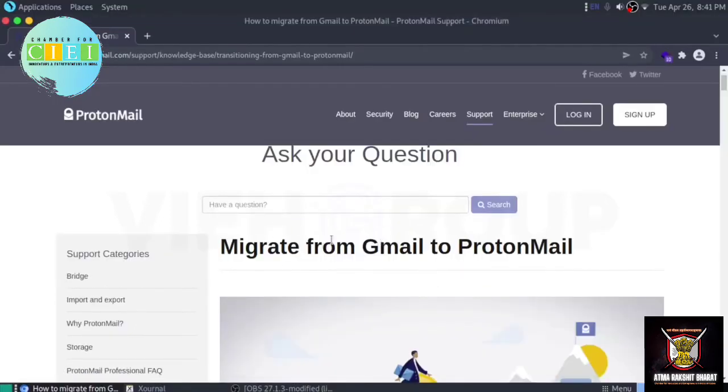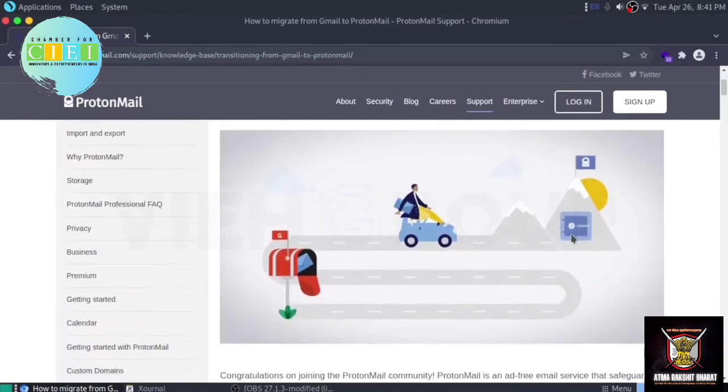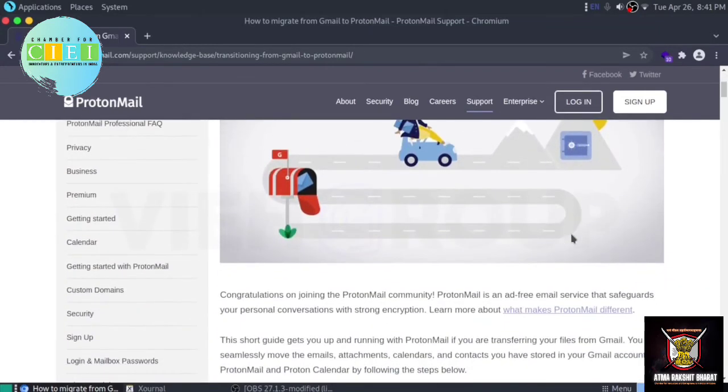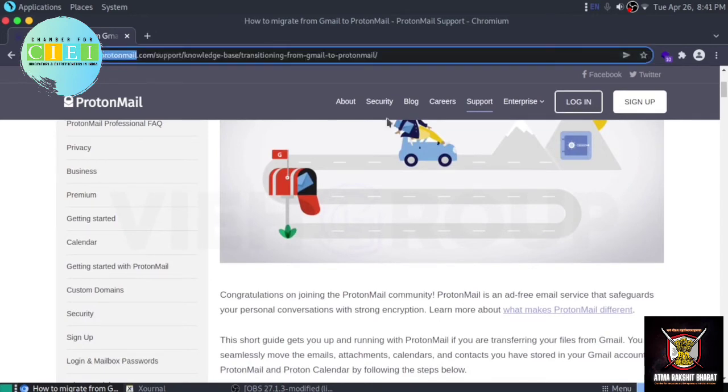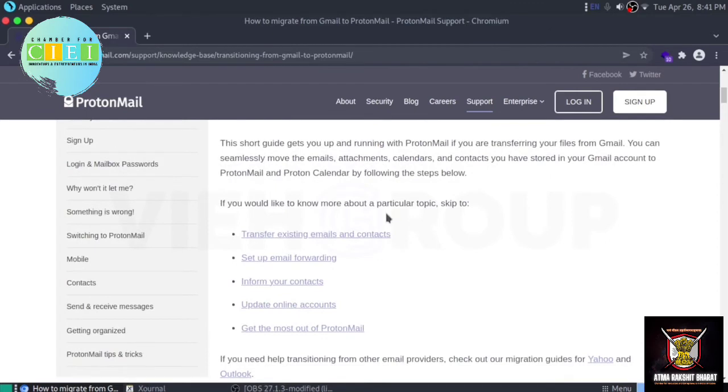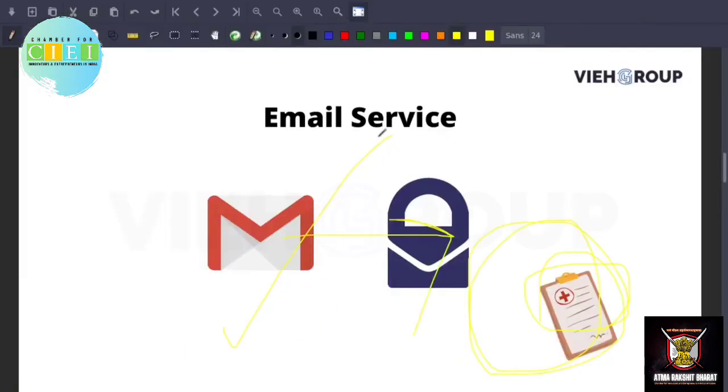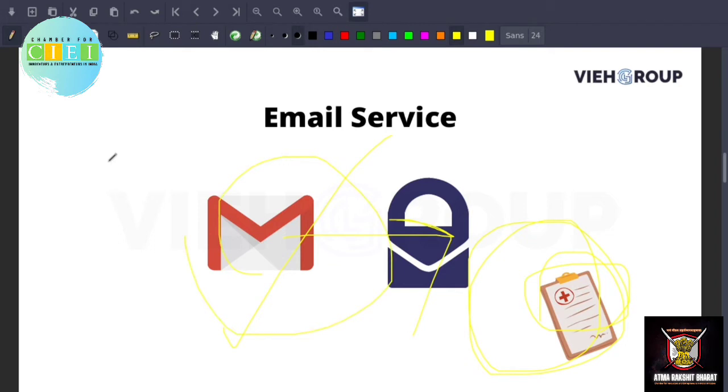However, consider switching to ProtonMail if you want to continue using email and if you want complete control over the security of your email services. I recommend instead of using Gmail you can use ProtonMail. Here is a small thing how you can migrate from Google to ProtonMail. This is a blog that you can follow. You can get rid of the Gmail service and by the way I am also using ProtonMail.